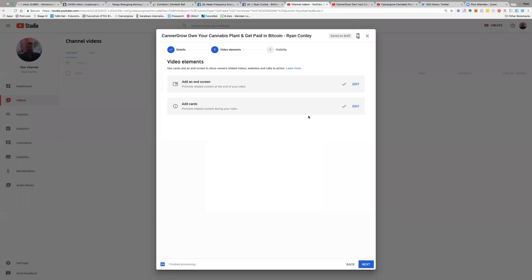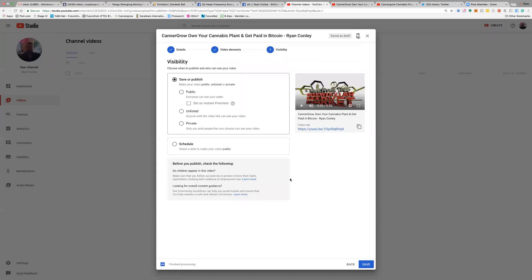Now we're getting to the very end. You can see the green boxes here, which represent that we've actually uploaded an end screen and added a card. Come down to the bottom and click Next. The last step to finish uploading the video on YouTube is to click Public — that's instantly published. Click Publish and it goes live right now.